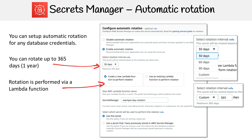The way Secrets Manager works is that it just creates a Lambda function for you. Some would argue that if you wanted to use Parameter Store, you could just make your own Lambda and wouldn't need to use Secrets Manager — and that is 100% true. But you have to know how to do that, so decide whether you want to put in that extra effort to avoid paying for Secrets Manager.